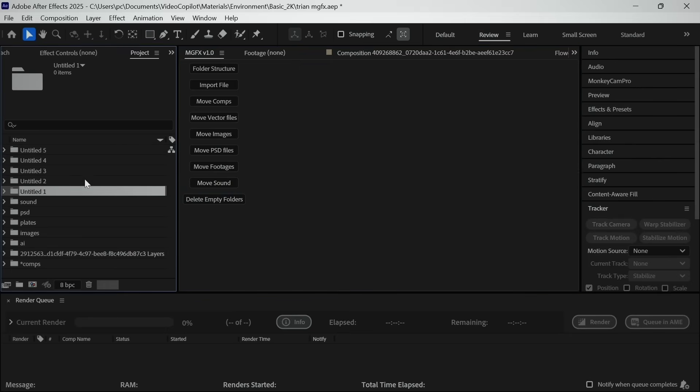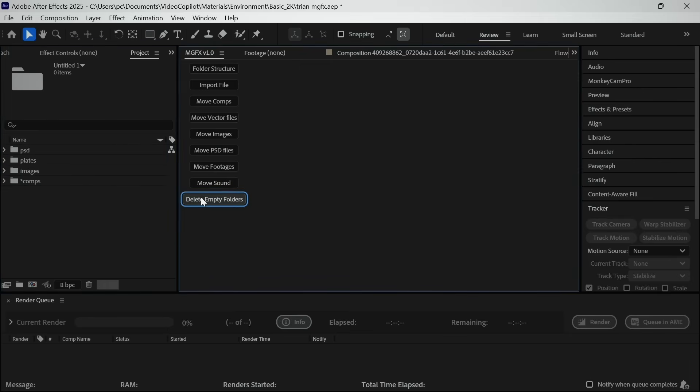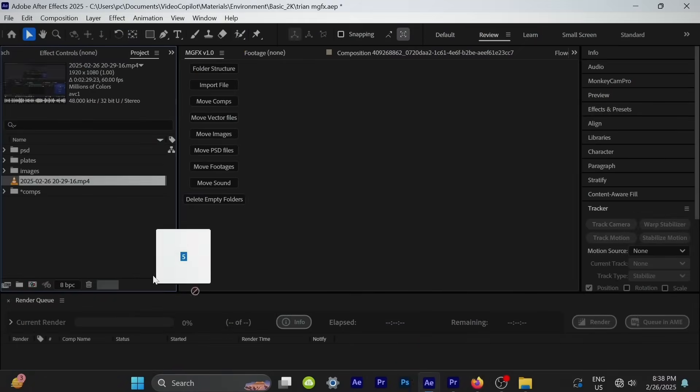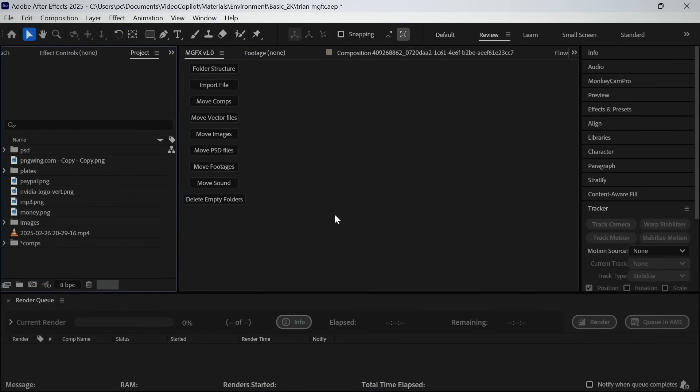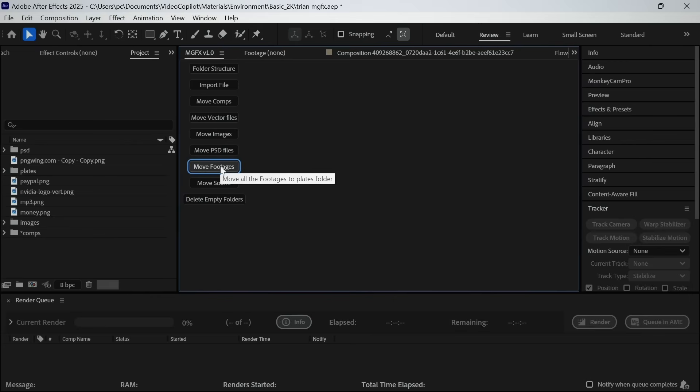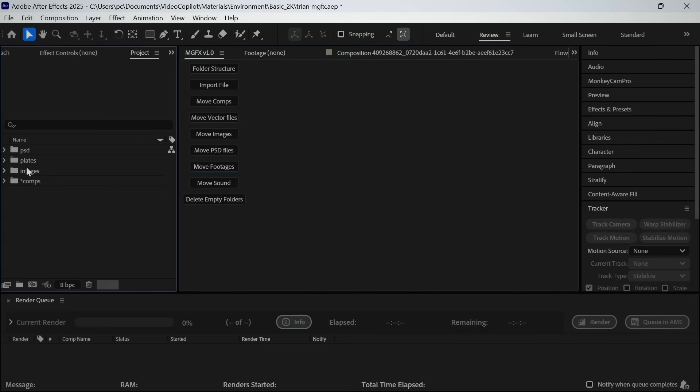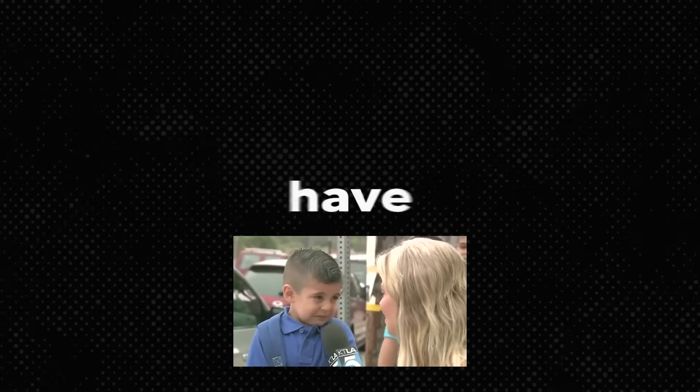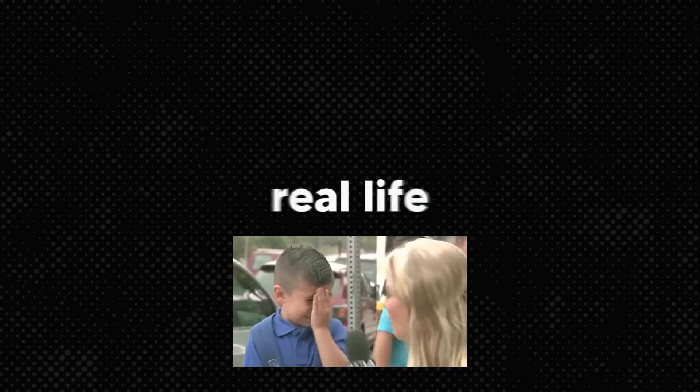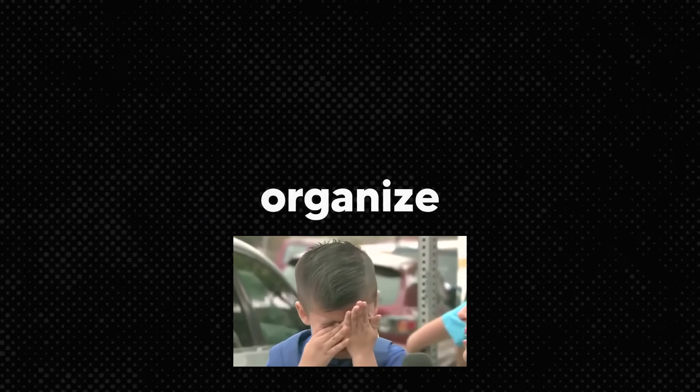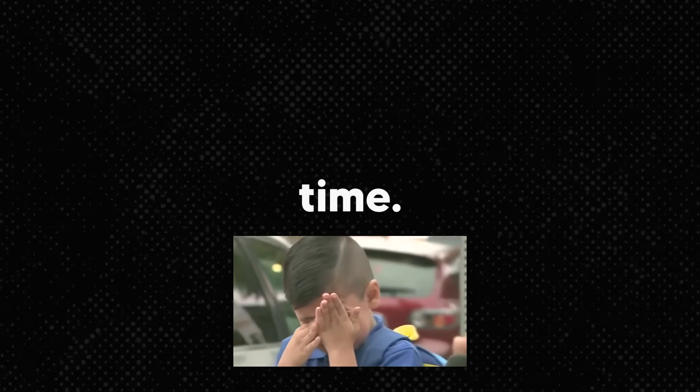If you have any empty folders, then you can simply delete them by using this button. And the best part is, even after importing more files, you can click this button and it will again organize the files for you. This tool is a lifesaver if you ever have to share your project with someone. I wish I could have this tool in real life so that I don't have to organize my room every time.